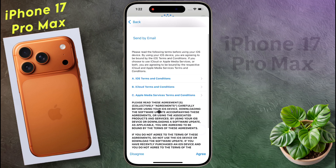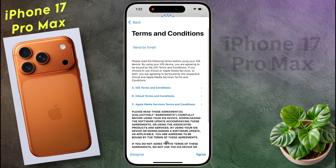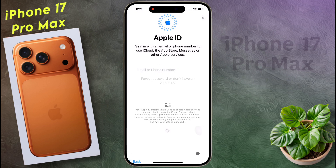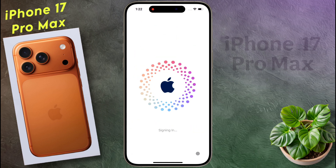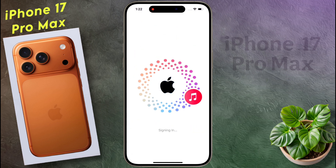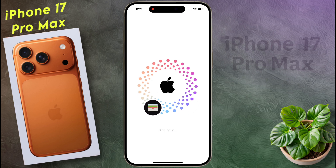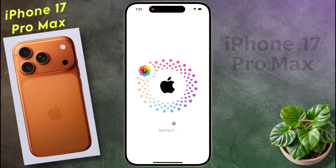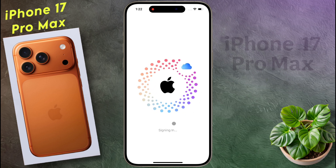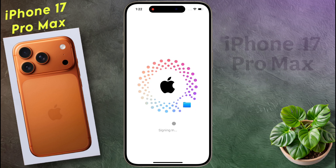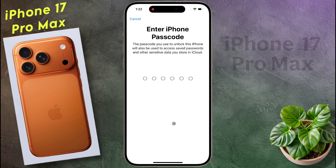Then agree to Apple ID terms and conditions. Your Apple ID has been successfully created and added to your phone with some amazing animation. Then enter your lock screen passcode — this passcode will also protect your iCloud stored data.